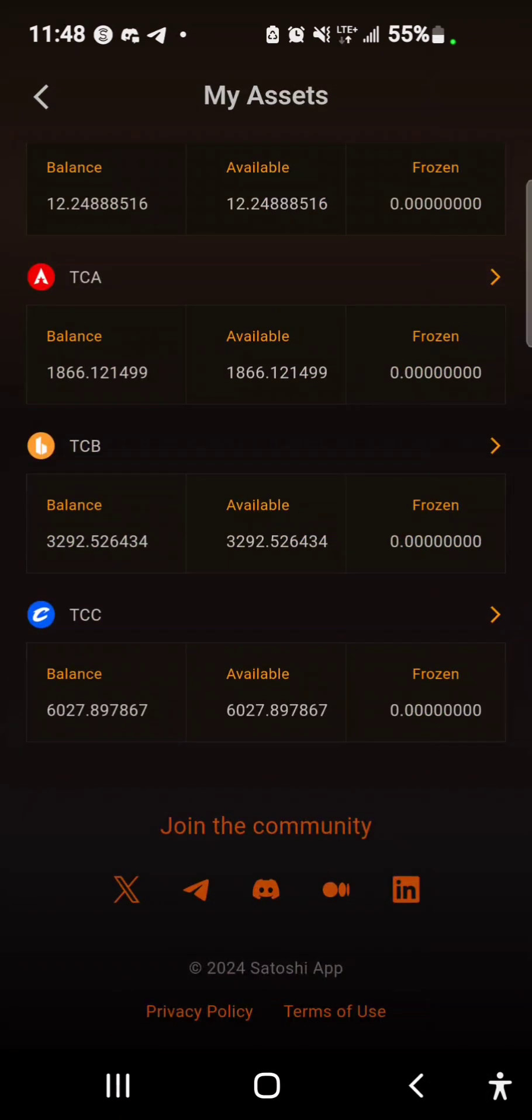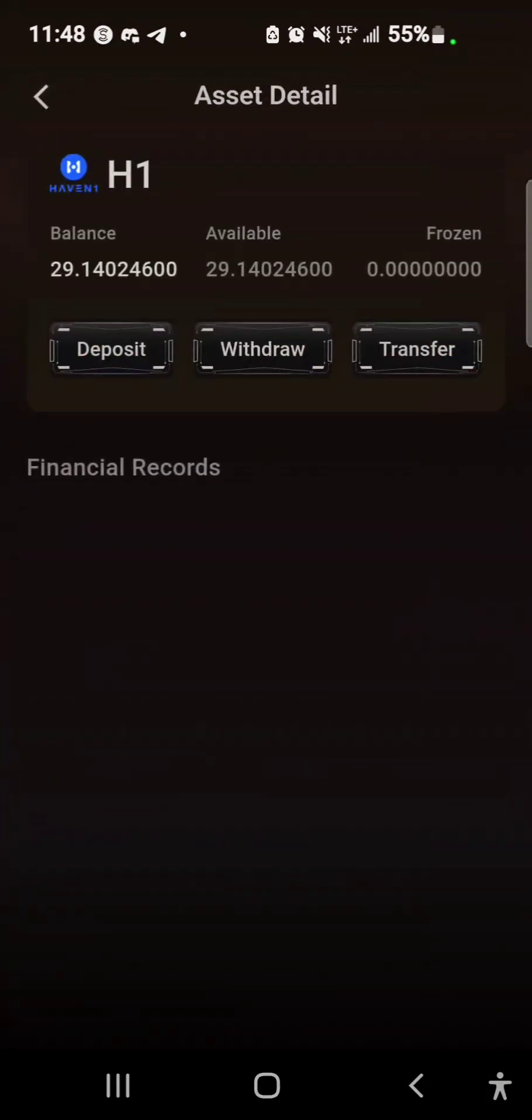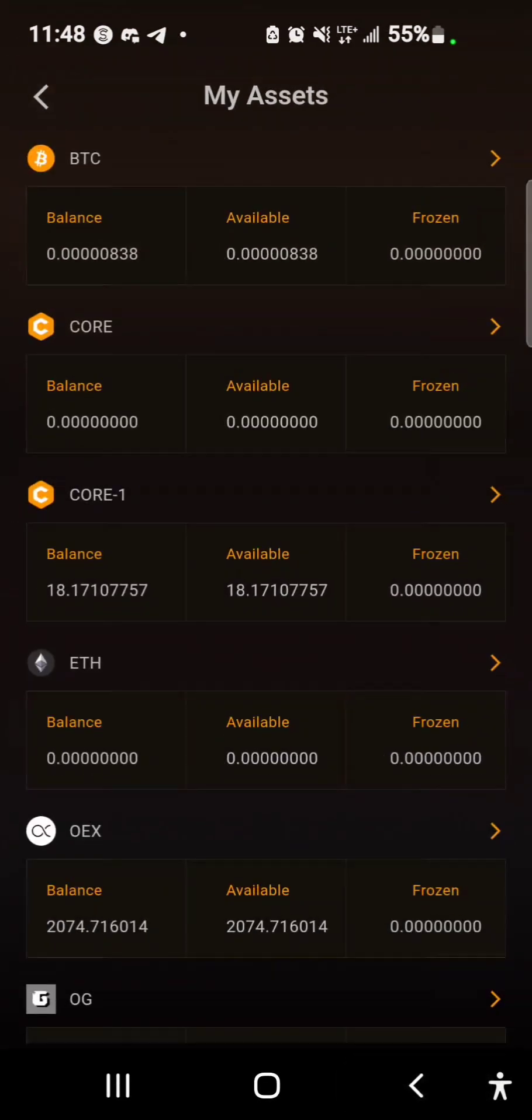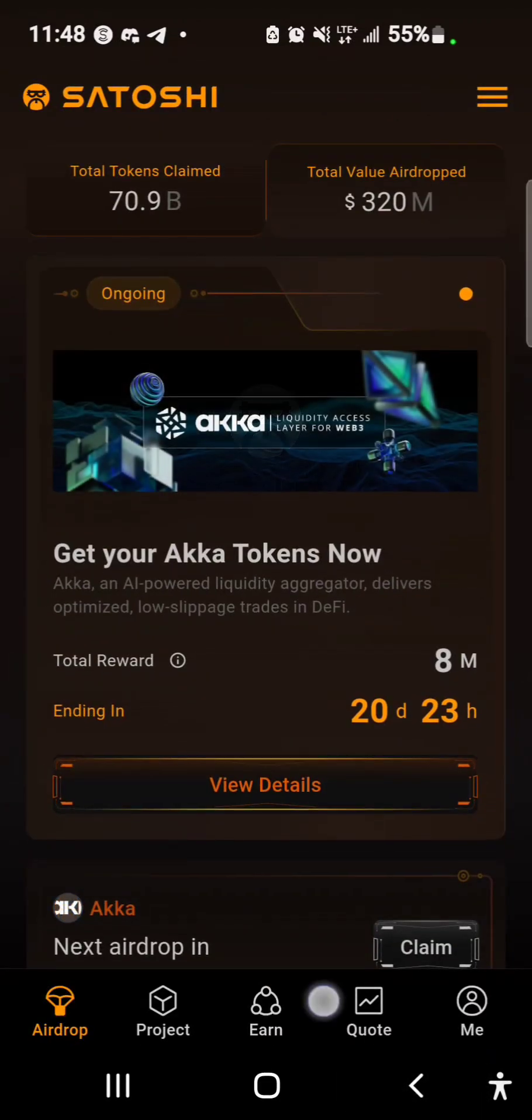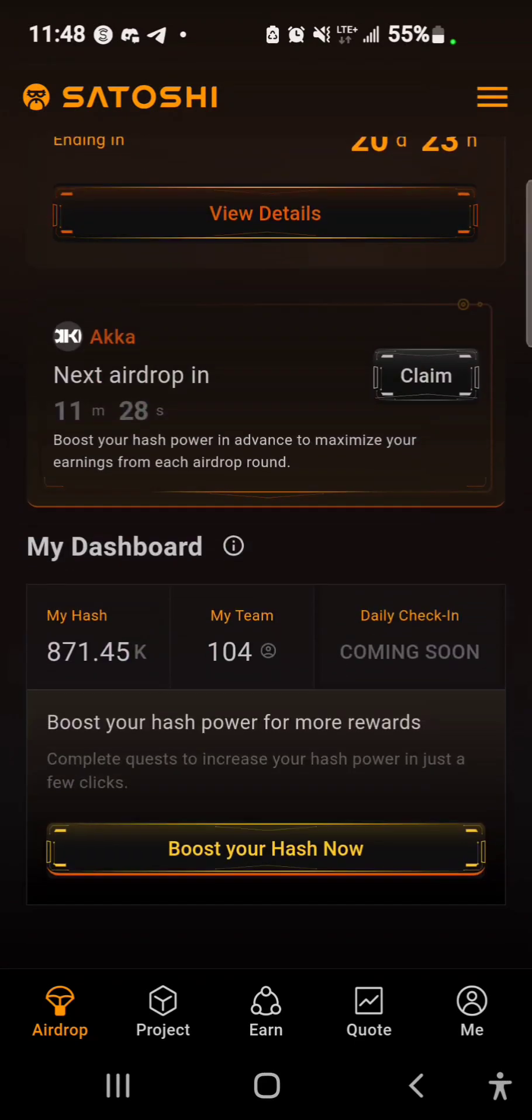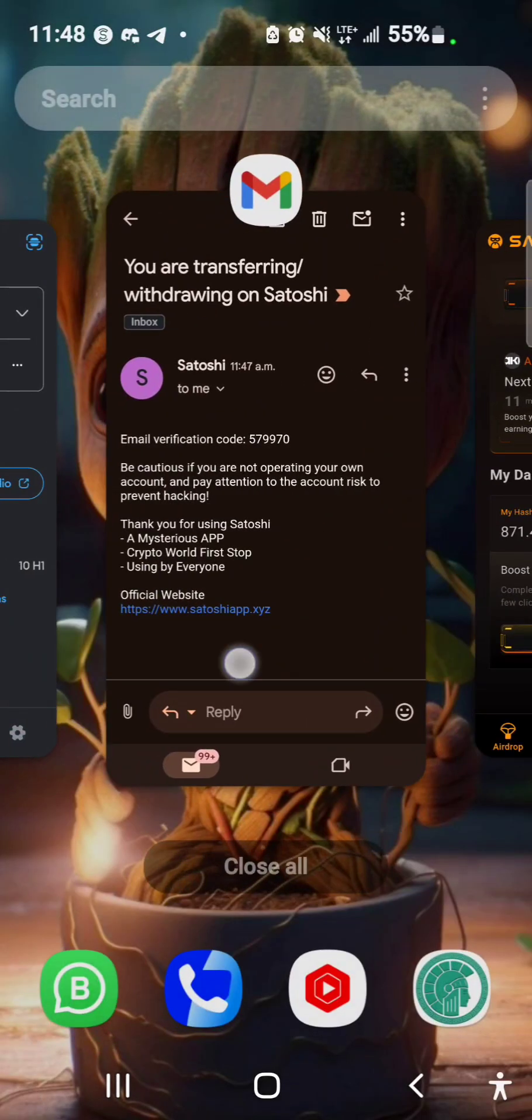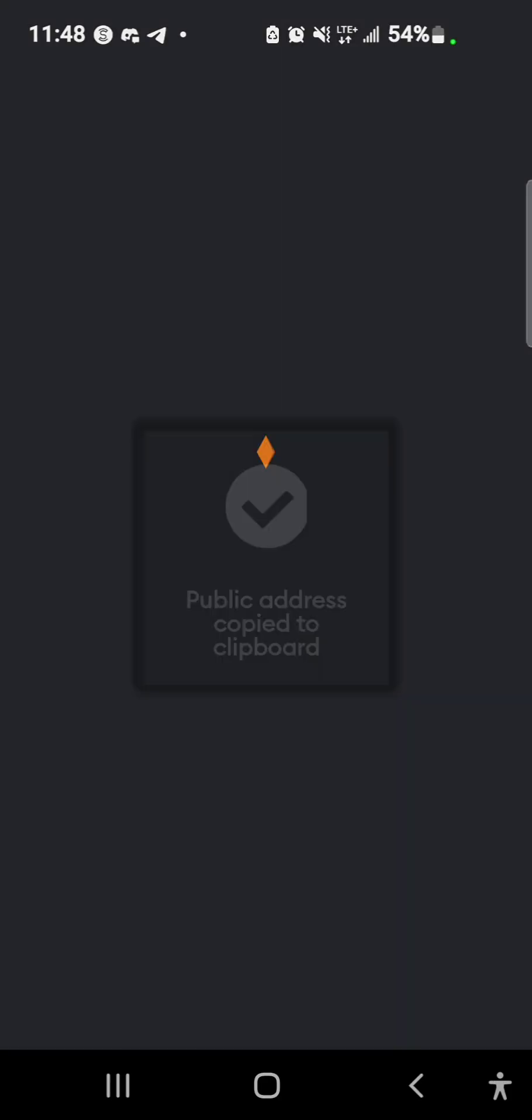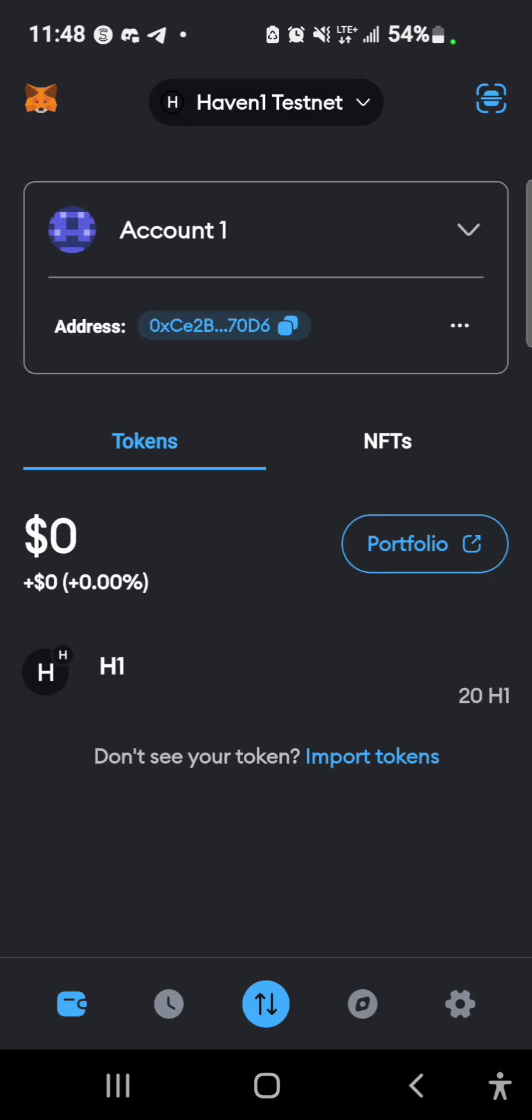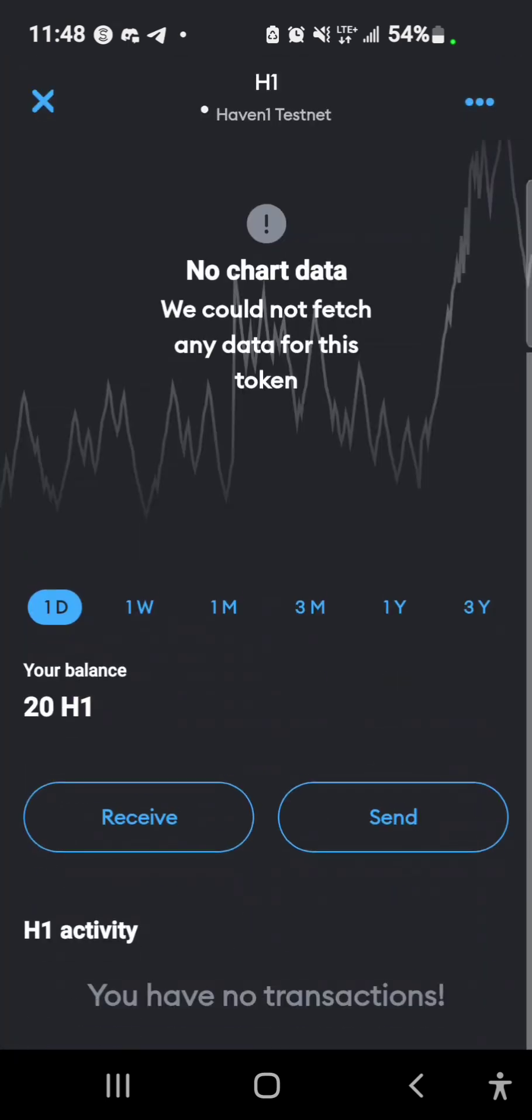That brings us to the end of this video and be sure to update your Satoshi app. There is a new update you will check it on Play Store or you could update from your app. This is the latest version. Let me check back my MetaMask if the testnet token has arrived.